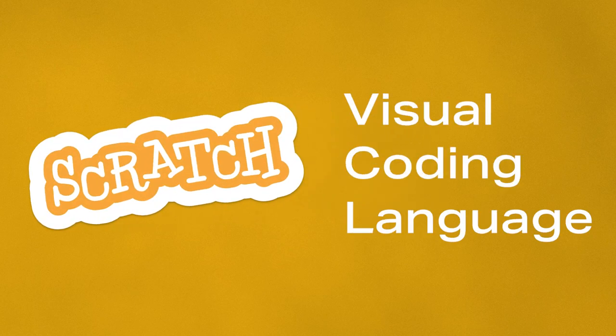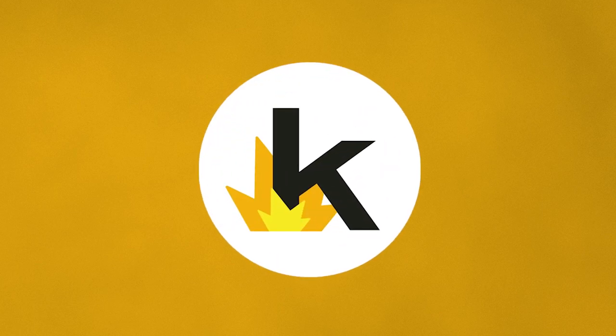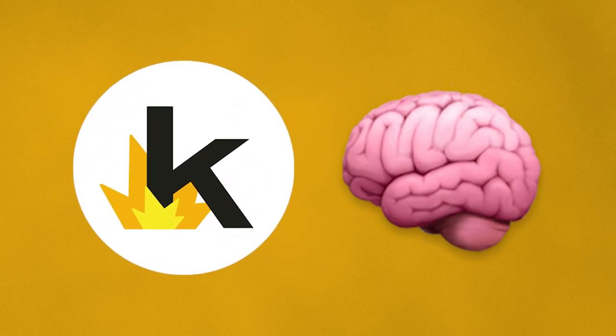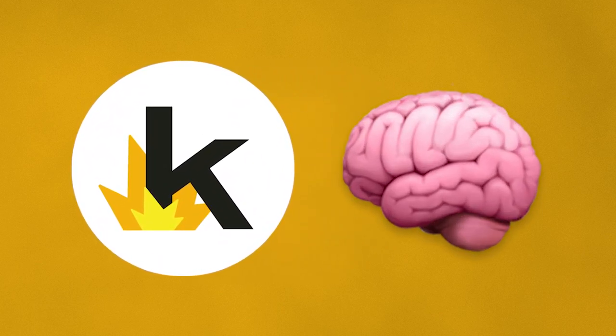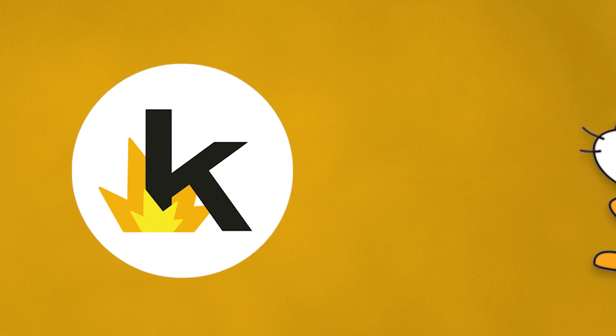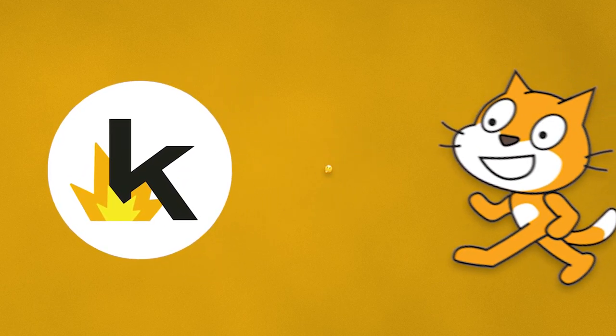Scratch is a visual coding language developed by MIT to help kids learn how to code. Now I come with a good amount of coding knowledge from taking classes in college and high school, so I went into looking at Scratch very skeptically.